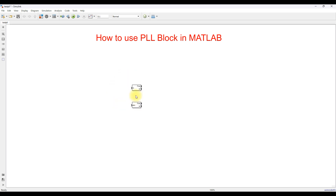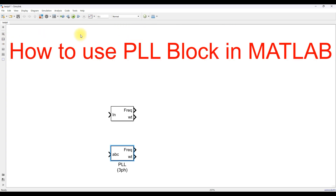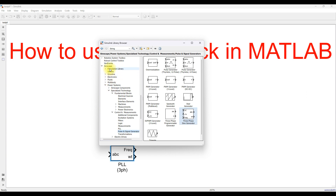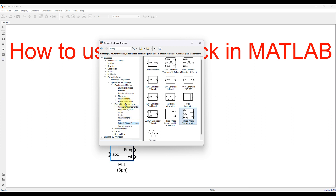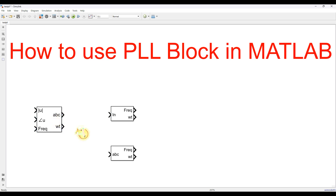We need to check the response of this PLL, and we need a source for that. I am going to the Simulink Browser, then go to Simscape, then Power System. Here you will see Control Machine. You can see the propulsion signal generator, and I am going to use this three phase generator for giving input to that PLL.